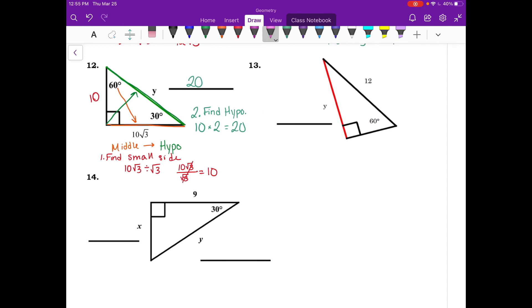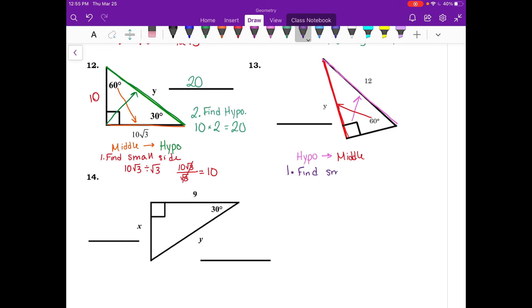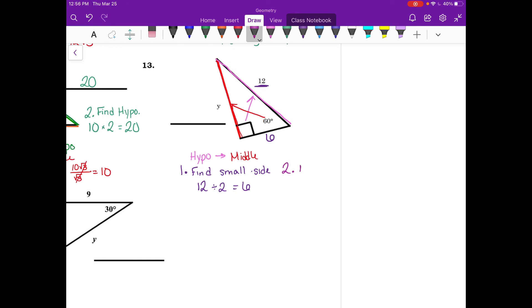For number thirteen, the given side is across from the 90 degree angle — the hypotenuse. We need the side opposite the 60, which is the middle side. First find the small side: 12 divided by 2 equals 6. Then find the middle side: take 6 and multiply by root 3, giving 6 root 3 as the answer.